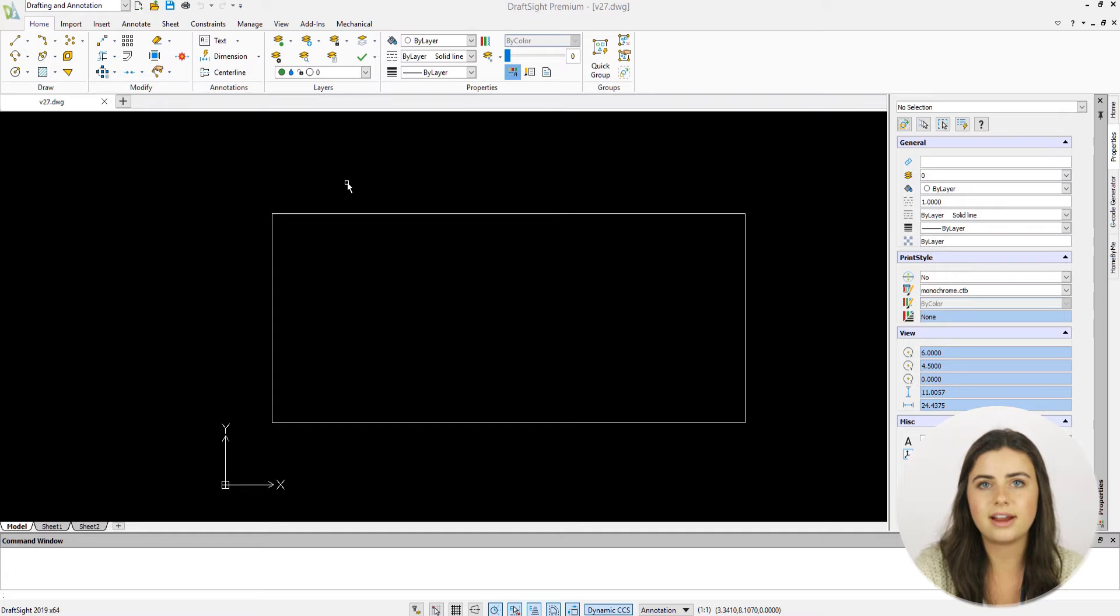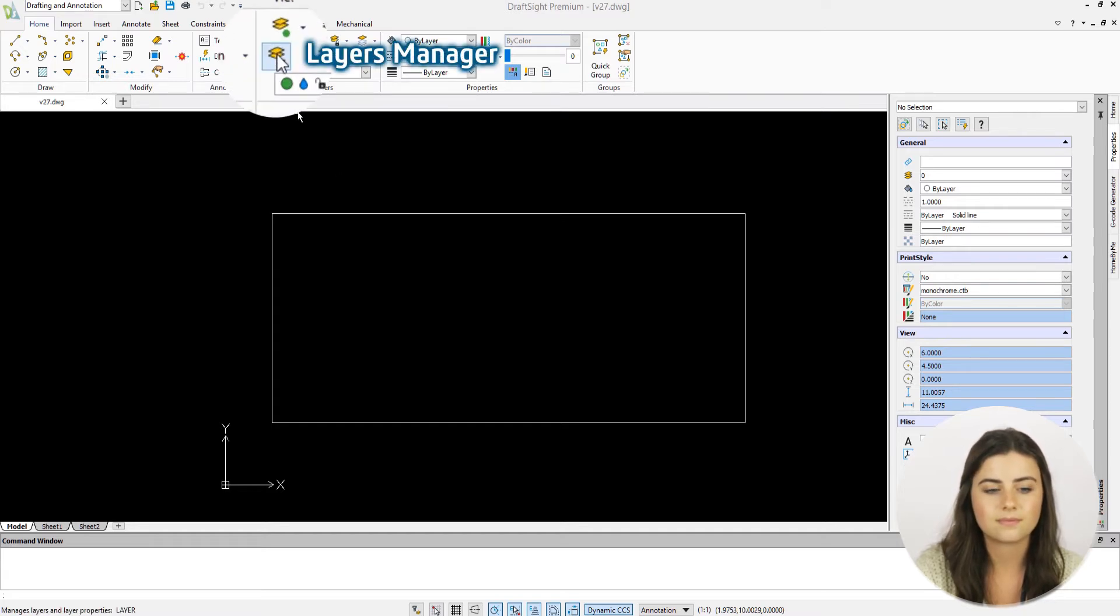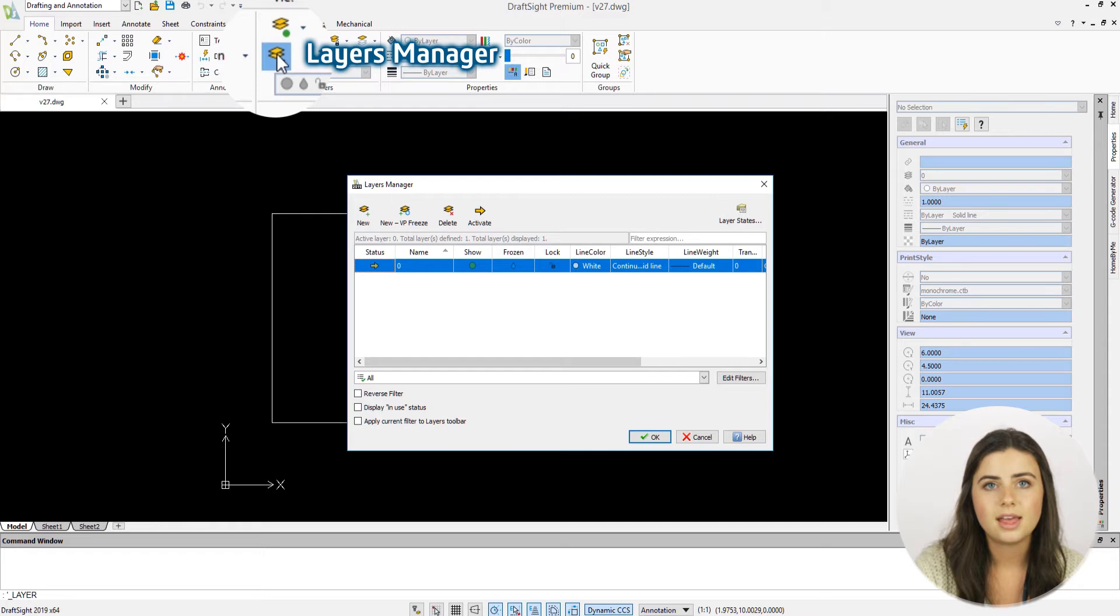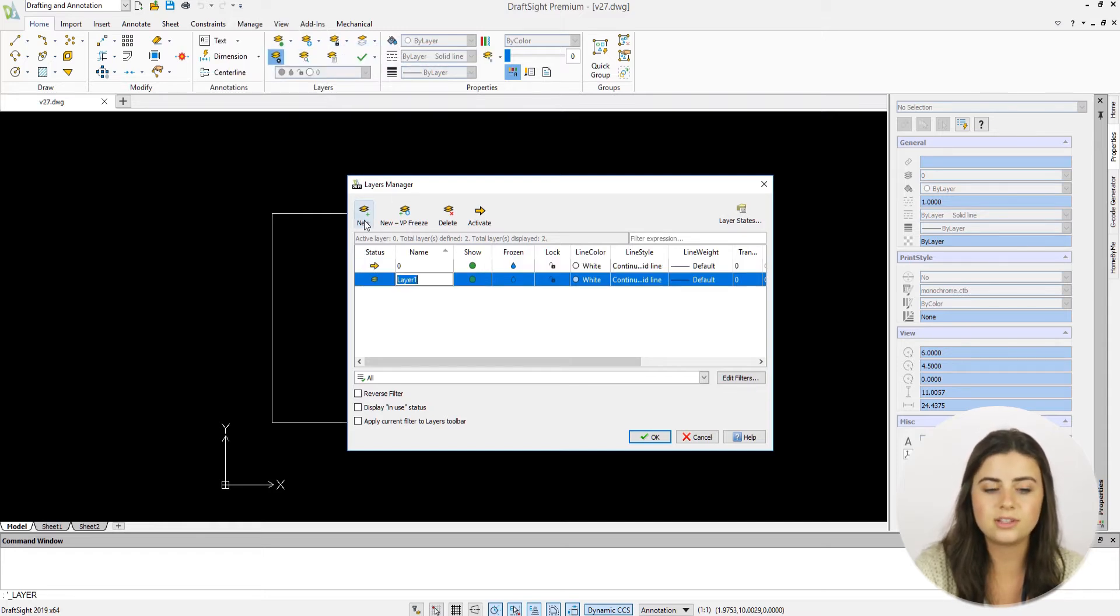Simply select the Layers Manager in the Layers section of the Home tab in the ribbon. Then press New, name your layer, and choose its line color.